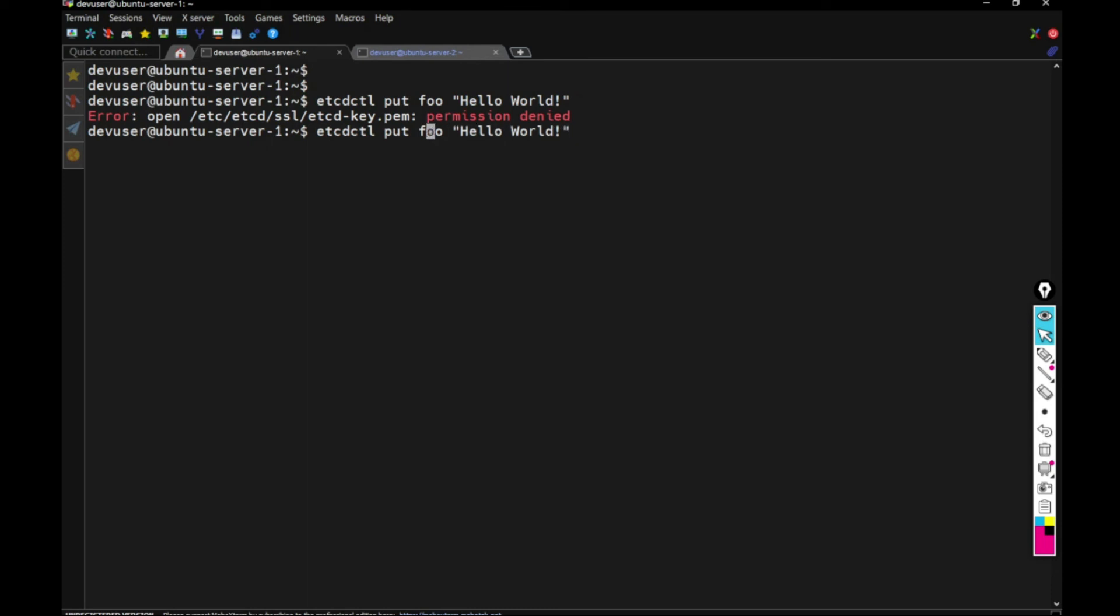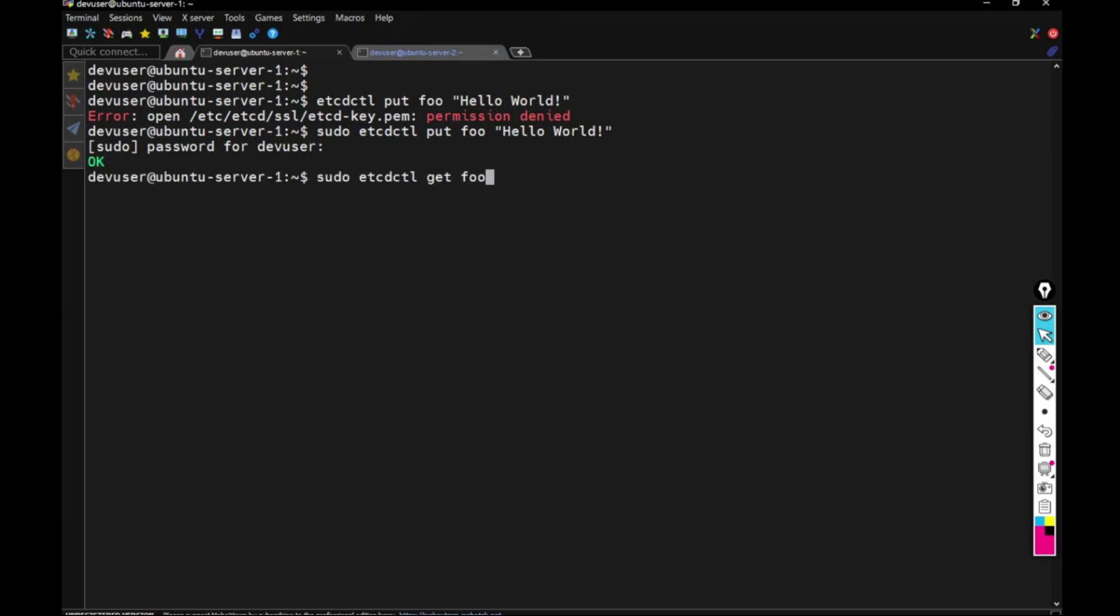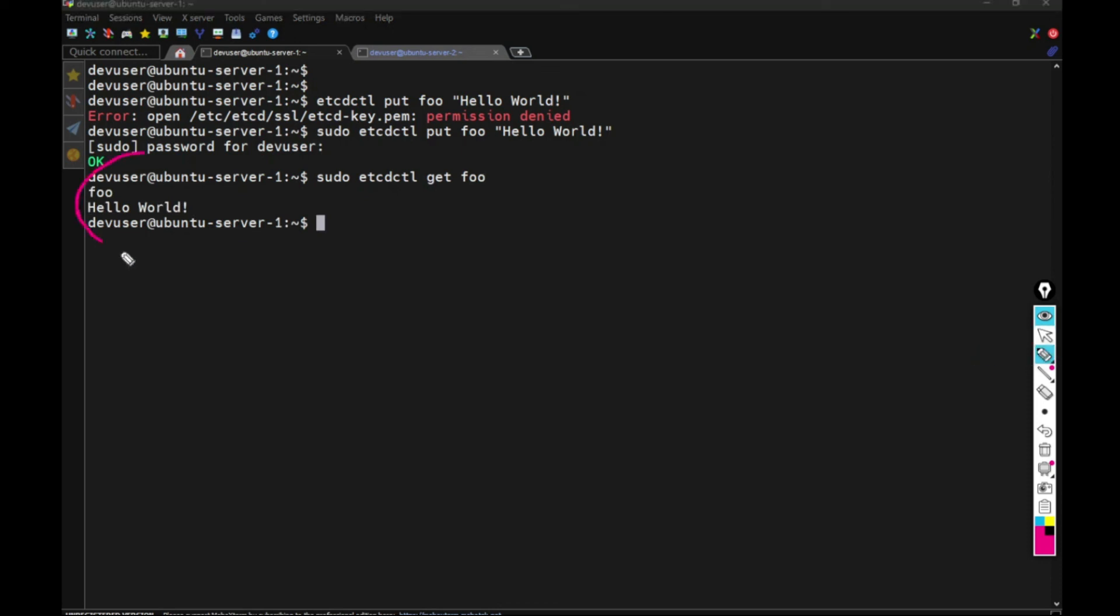And now what I'm going to do is I'm going to put something in the database and putting key value pair foo and hello world. And then I will be doing a get command for foo and then I get the hello world. That means the ETCD cluster is active and working well.